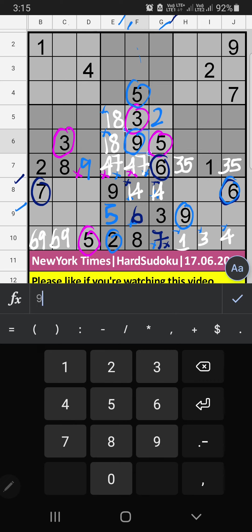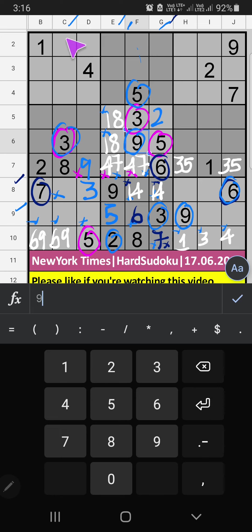In the 9th row, Column C, we have 3. So 3 can't come in these cells, then 3 is confirmed here. In the 7th grid, Column C, we have 5 and 8. So 5 and 8 can't come in these cells — they will come in the other two cells. We will confirm later.